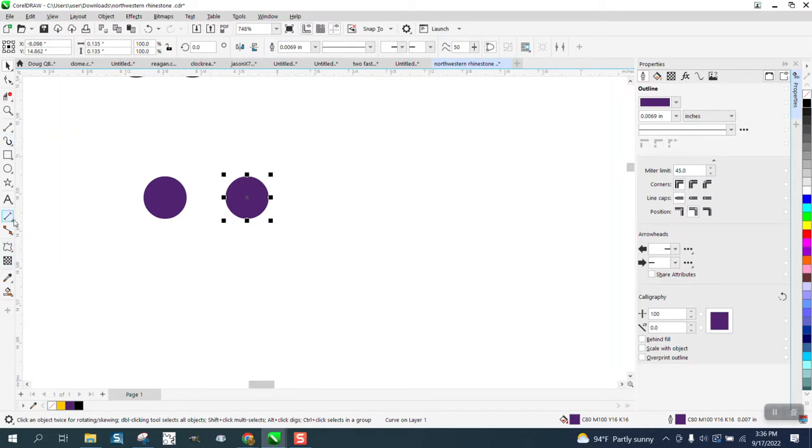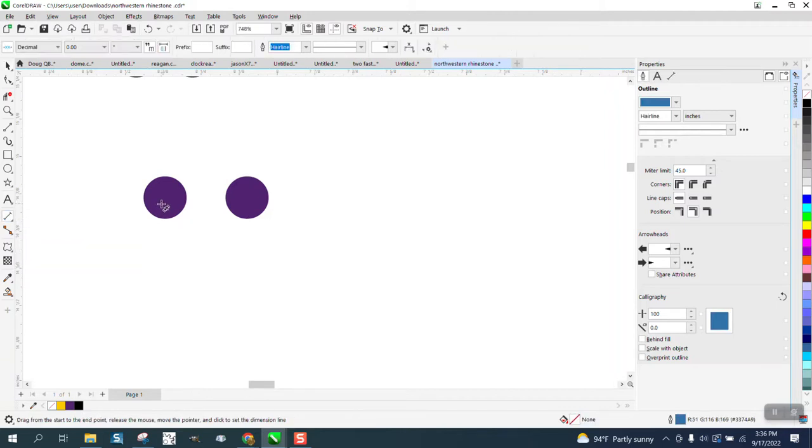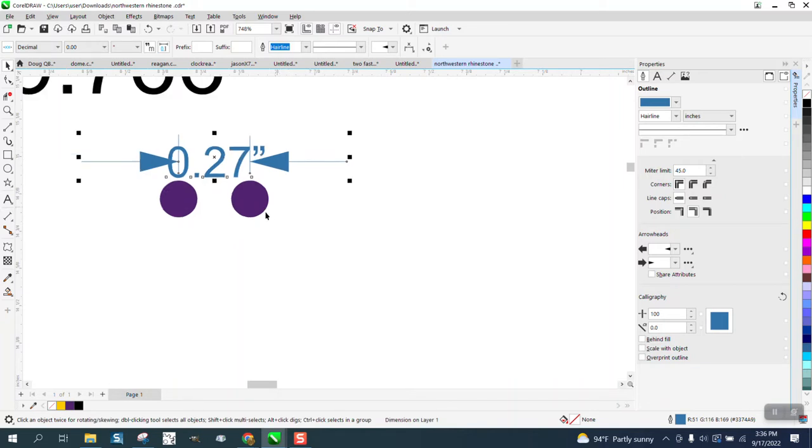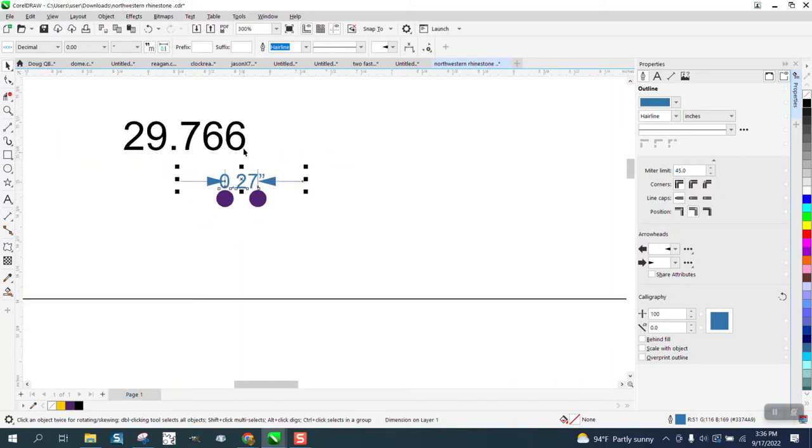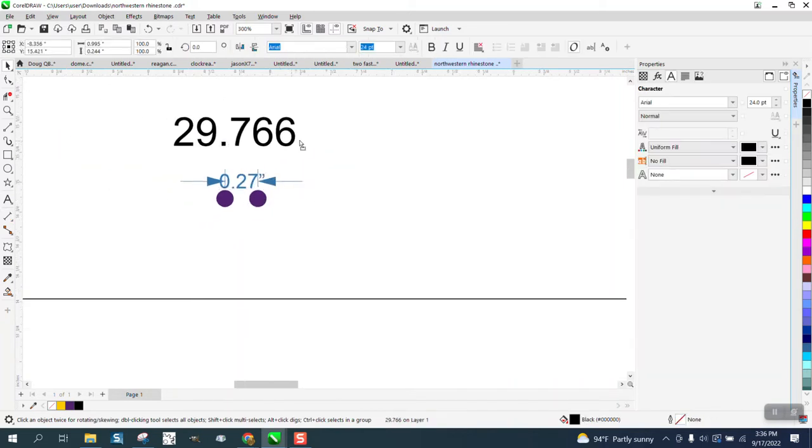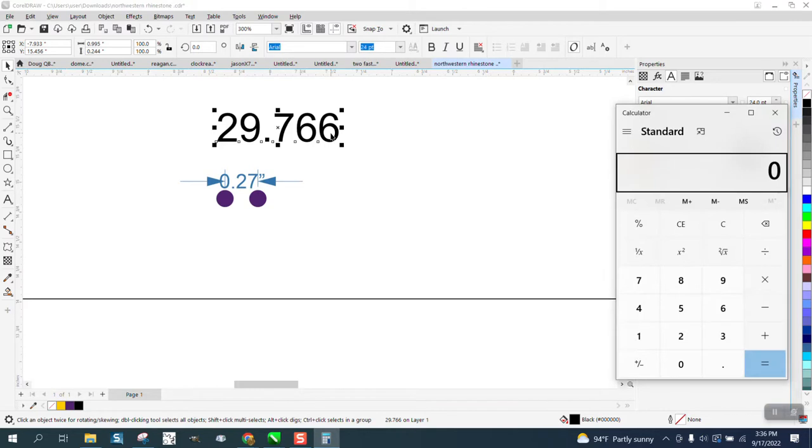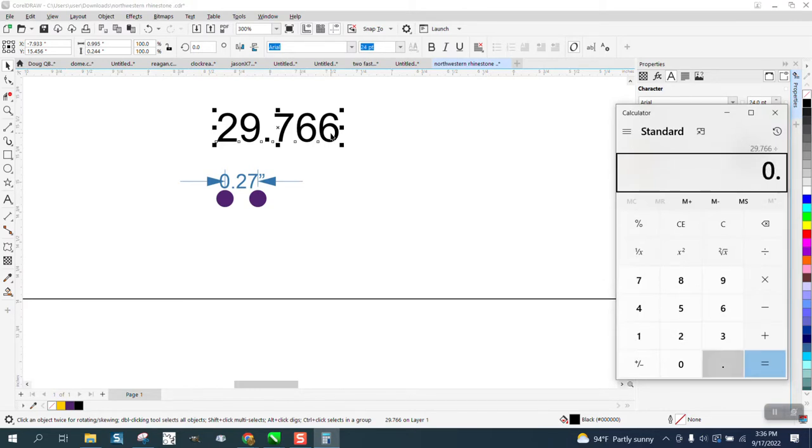I can figure out what 1.35 is, but we can double check with the center to center. We need 0.27, so we take this number. I'm going to get out a calculator. 29.766 divided by 0.27, we need 110 of these dots to make up the spot.